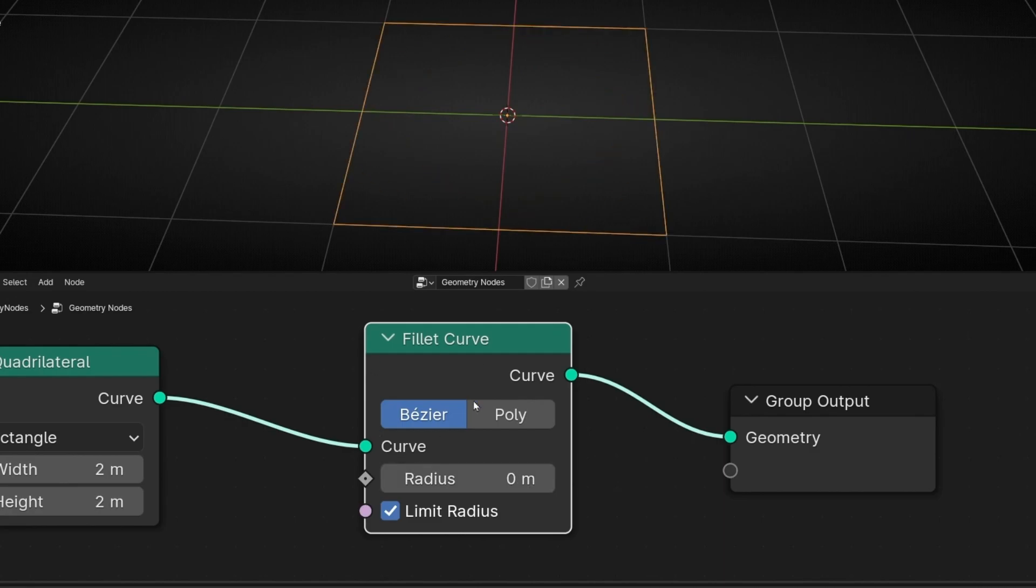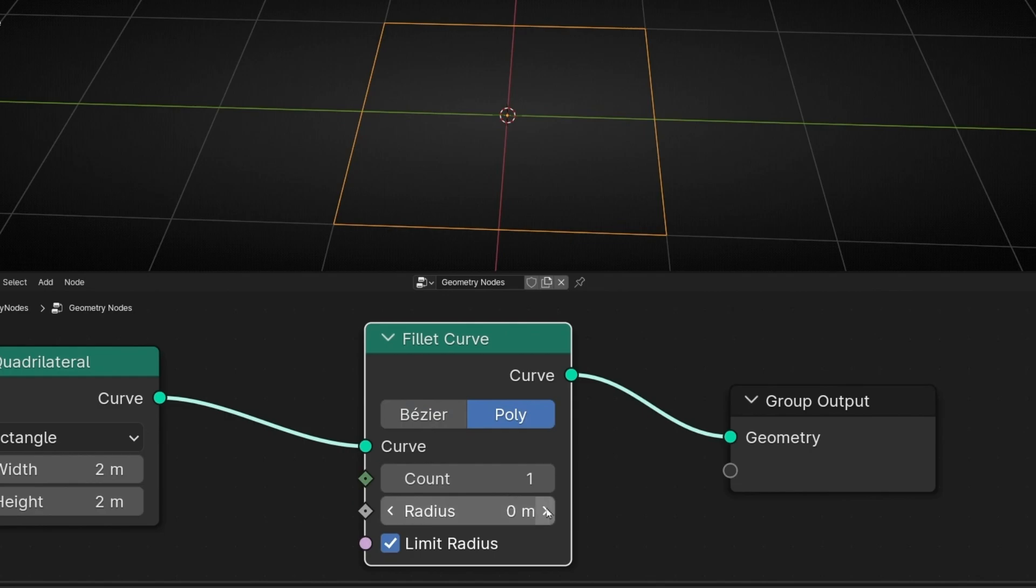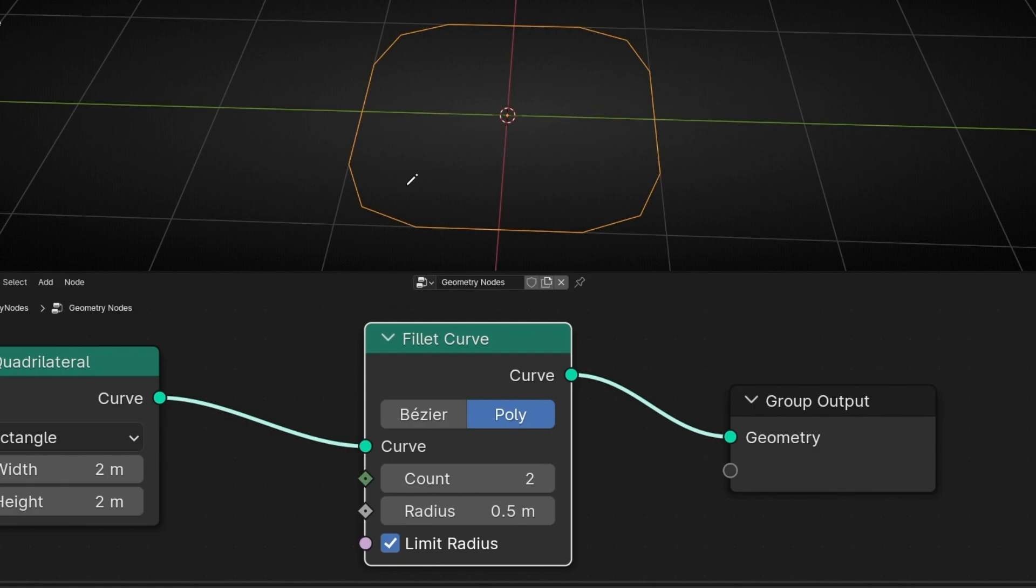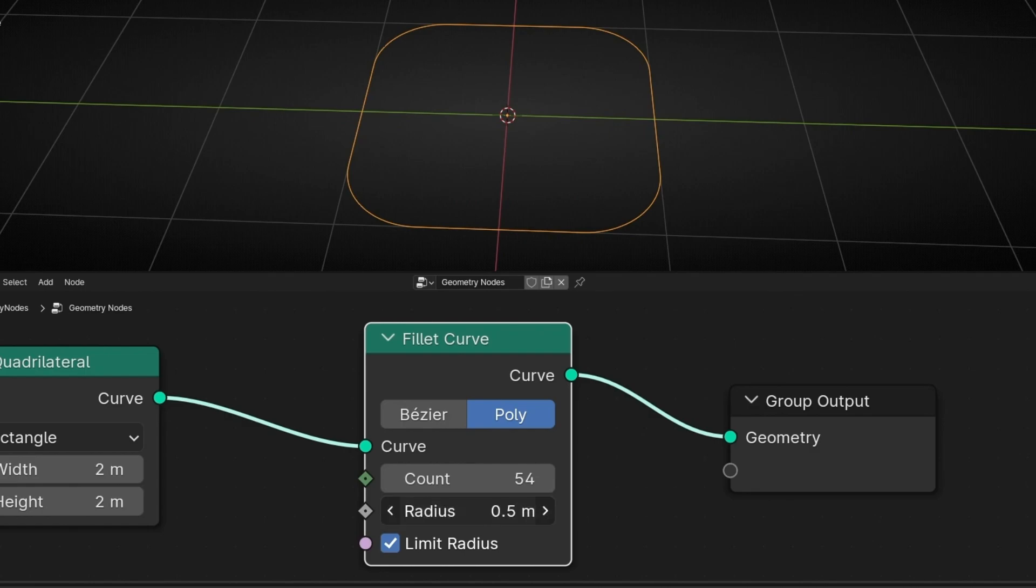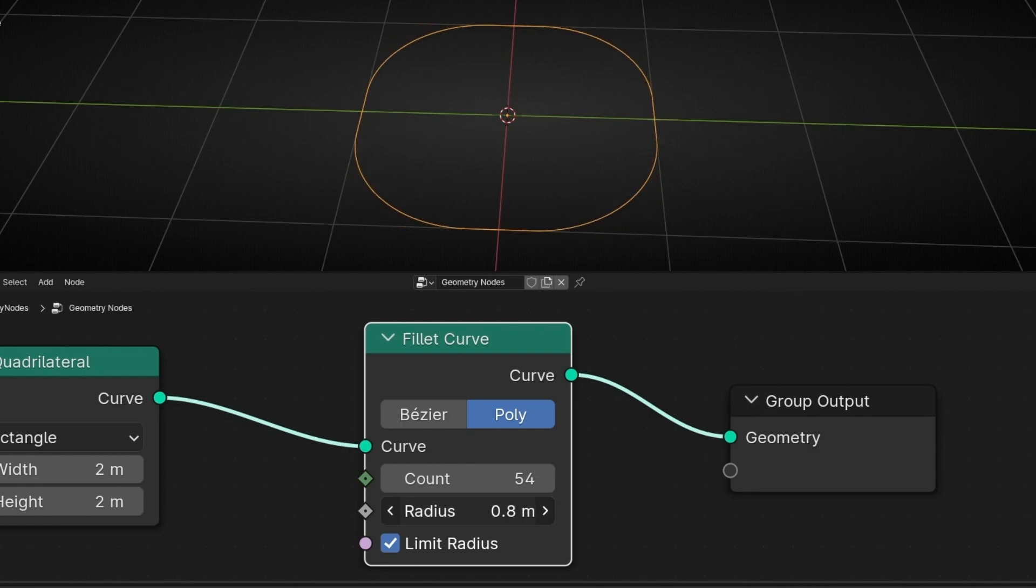Now we're working in Bezier and then we have poly. Poly is the same. However, the difference is that here we have this count that adds more points so we can make the corners more round, and here we can control the size.